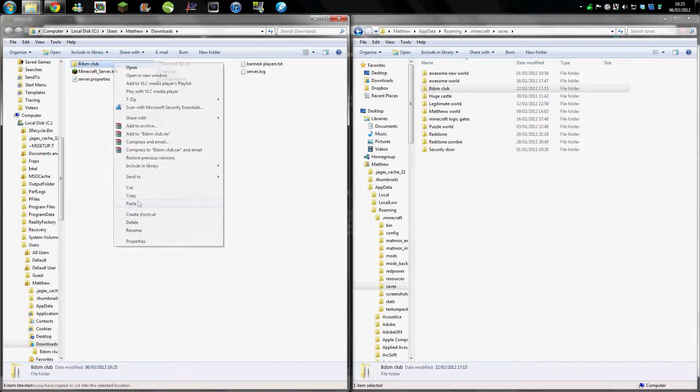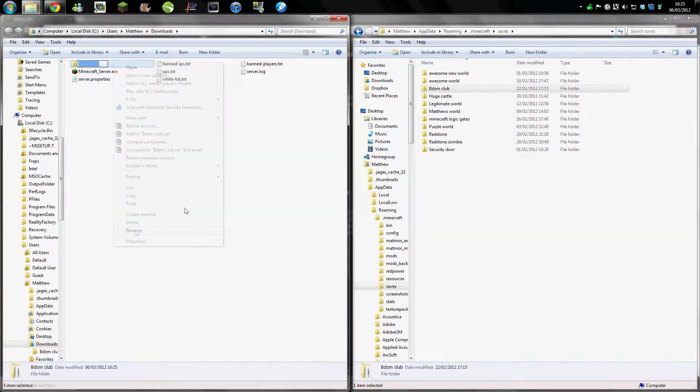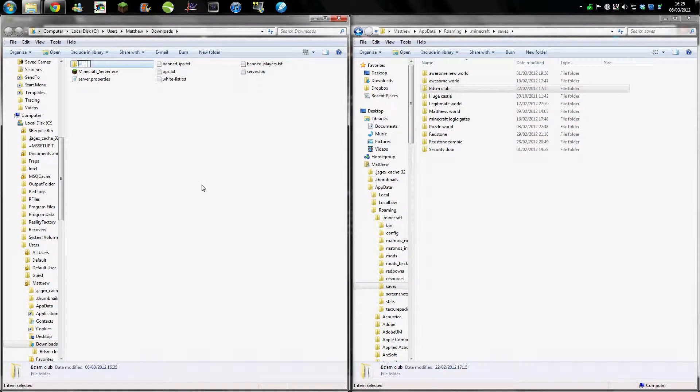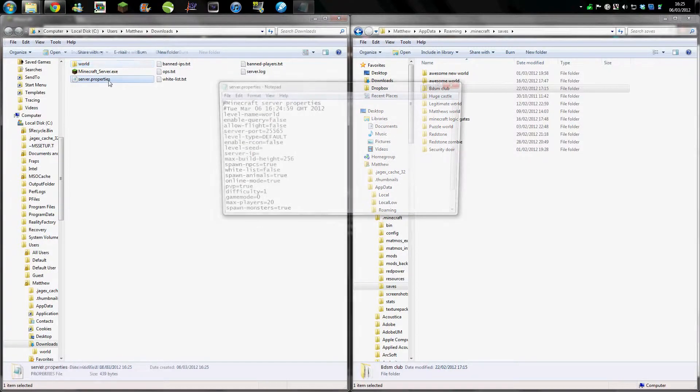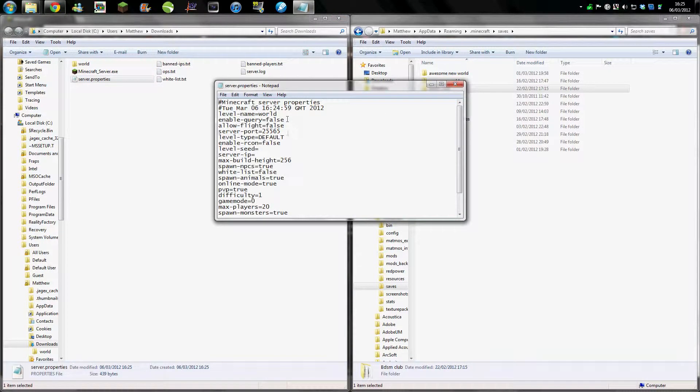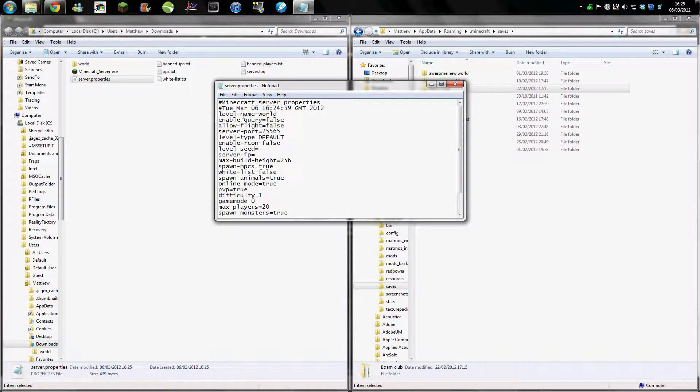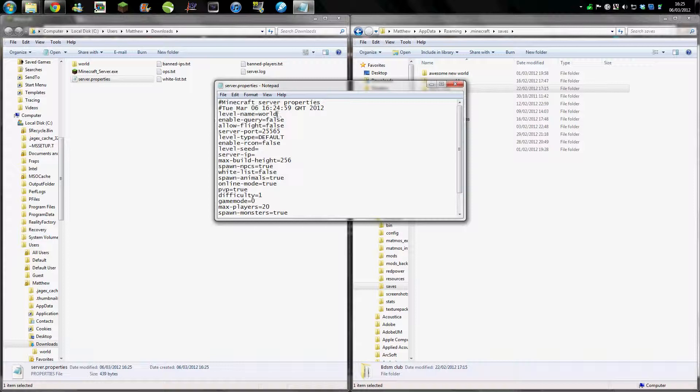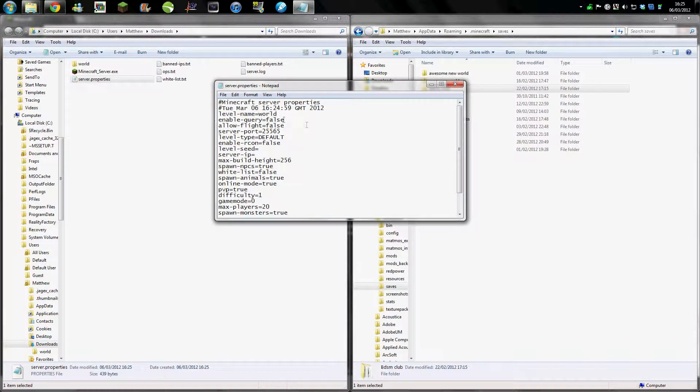Now there's two ways you can do this. You can rename it 'world,' or you can go into the server properties and name the level name to the name of the map, making sure for file name spaces you